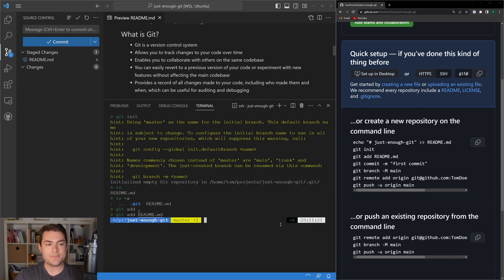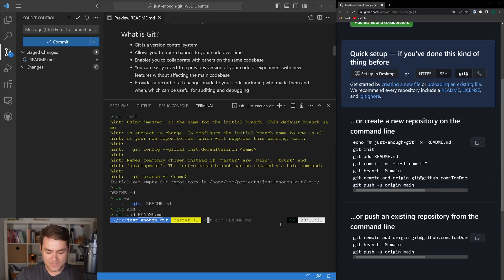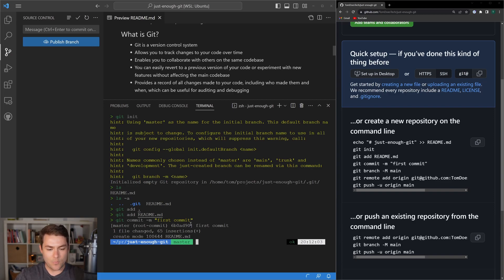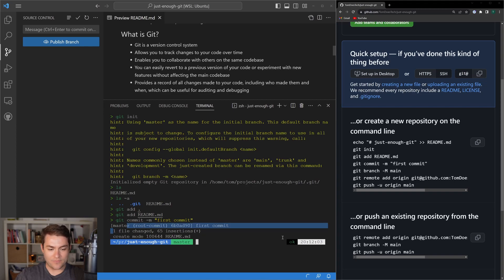The next thing we want to do is make a commit. Making a commit is like taking all of your staged changes, wrapping them up into a ball with a label, and then pushing that ball out to our remote repository. So let's say git commit -m and I'm going to call this 'first commit'. You can see that we've made one commit — we get the hash of the commit, the name, and a status of what was changed. We can see that we added one file with 65 insertions.